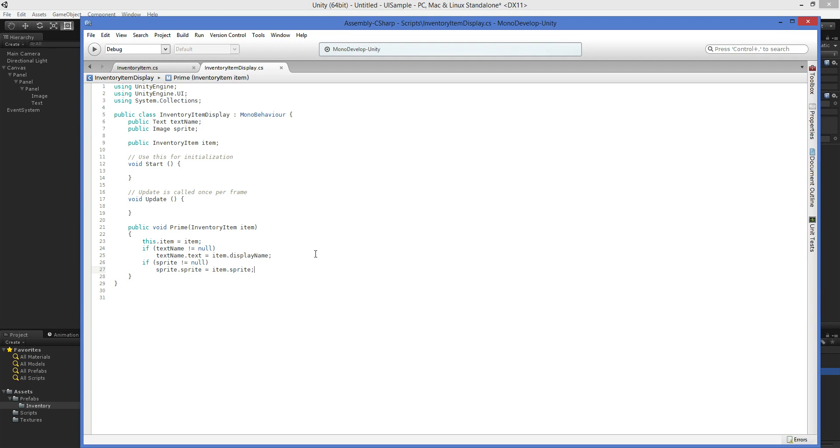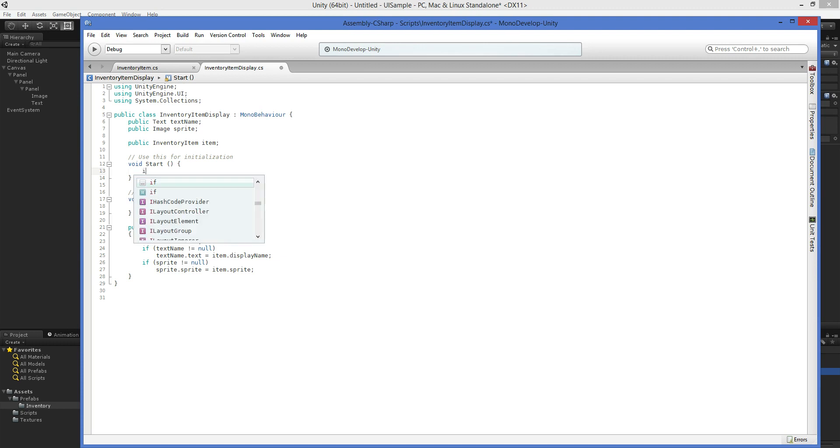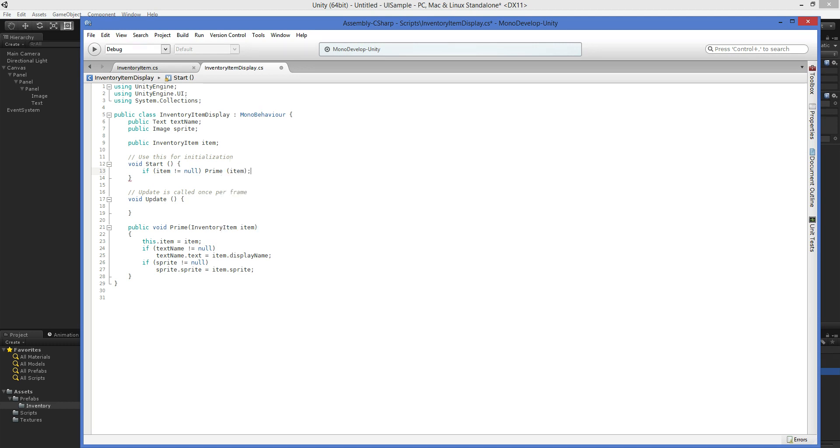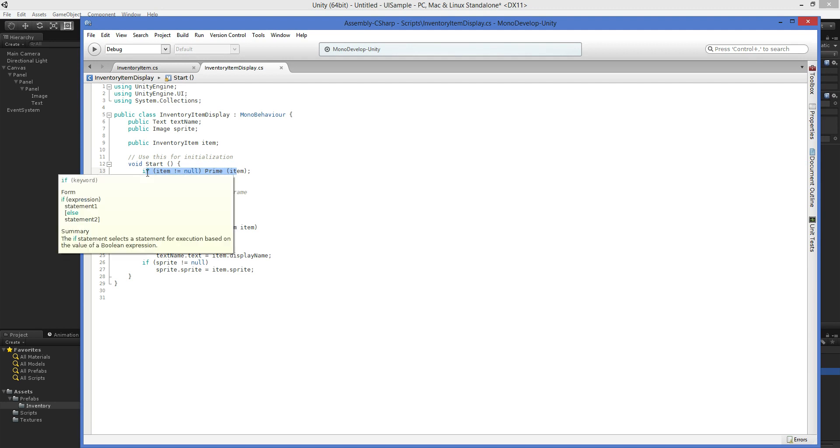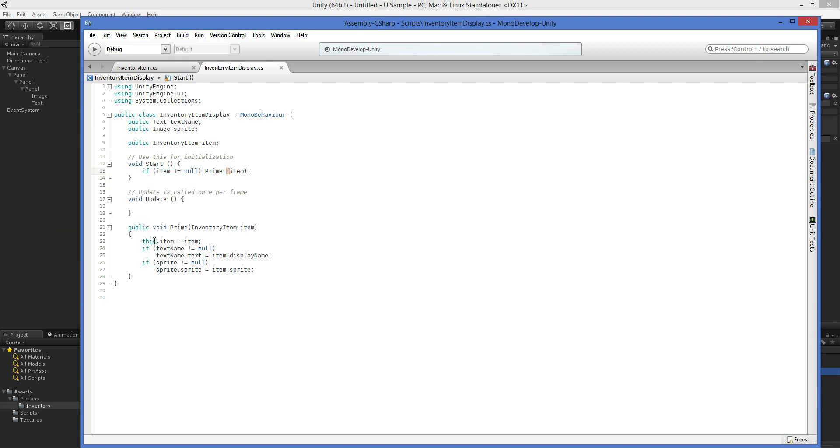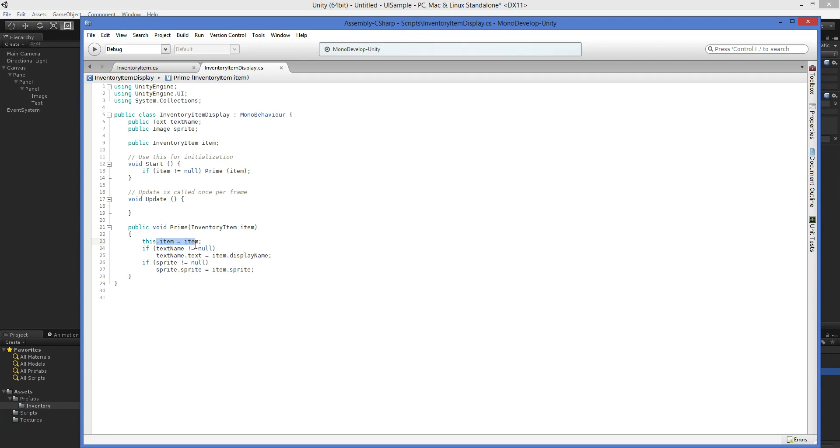Now the downside of this is that at the moment, we don't have anything to prime this. So what we're going to do is here in start, we're going to say if item does not equal null, then prime item. So what we're saying is that if we set this up in the inspector and hit play, we want to make sure that that actually gets primed correctly. And that's a valuable debug tool to help you get everything up and running. So just to reiterate, this is the display class. It's got some display links and it's got an item that it remembers how to use. If you manually create the item, then when you hit play, it's going to automatically display it. Otherwise, you're going to have to call it from somewhere else.